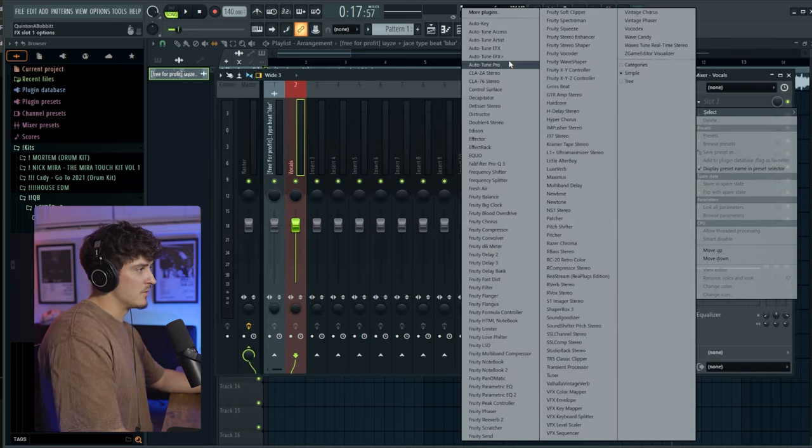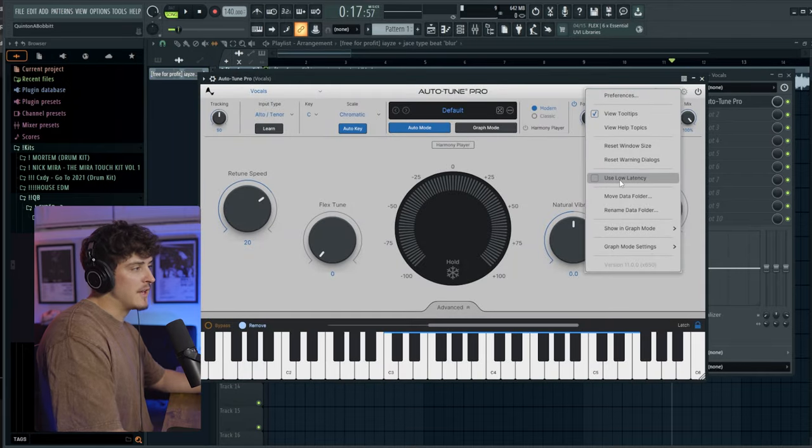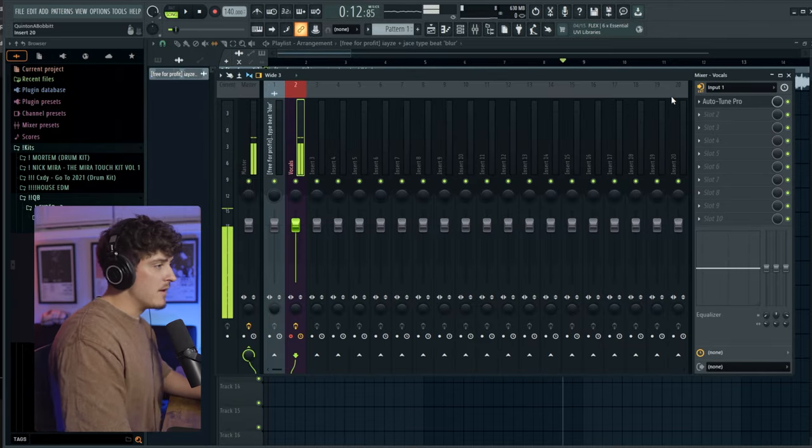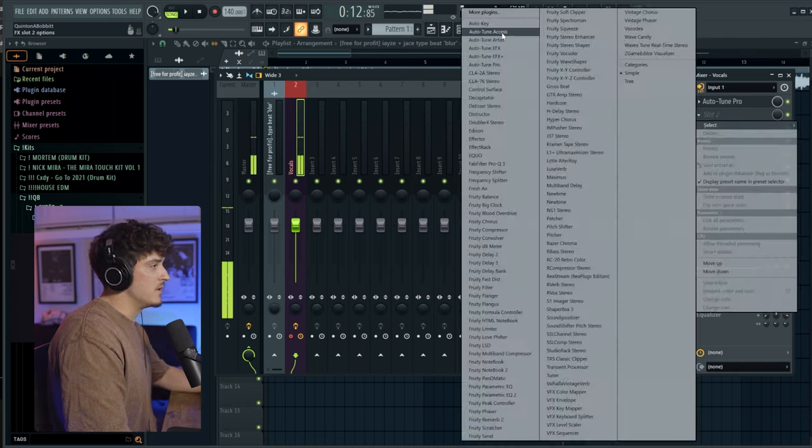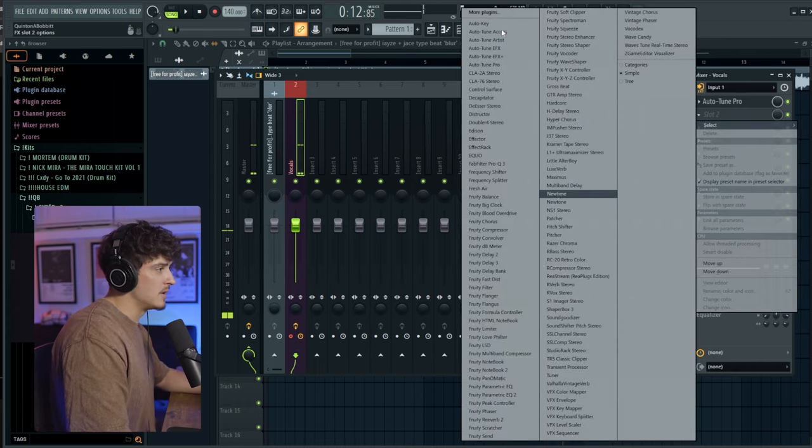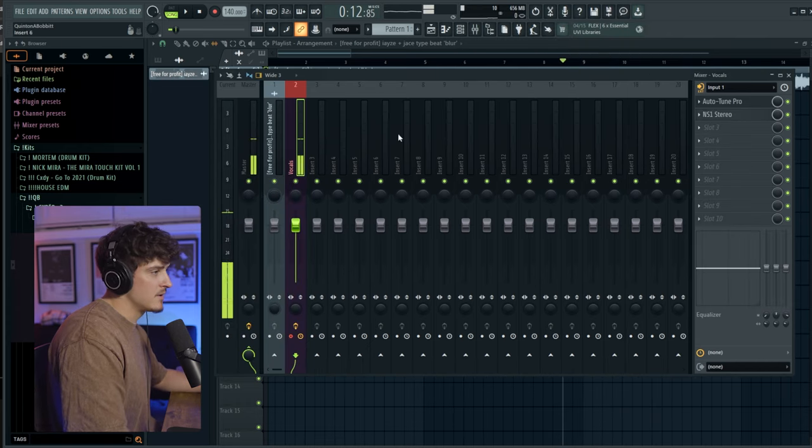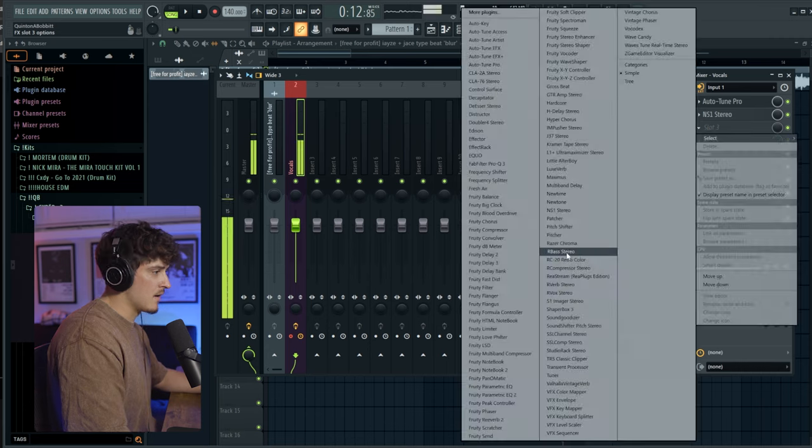So I'm going to throw AutoTune Pro on this. Make sure you use this low latency mode in the settings. And then I just turn my input on. And what I'm going to do is also grab NS1, get rid of all that background noise.